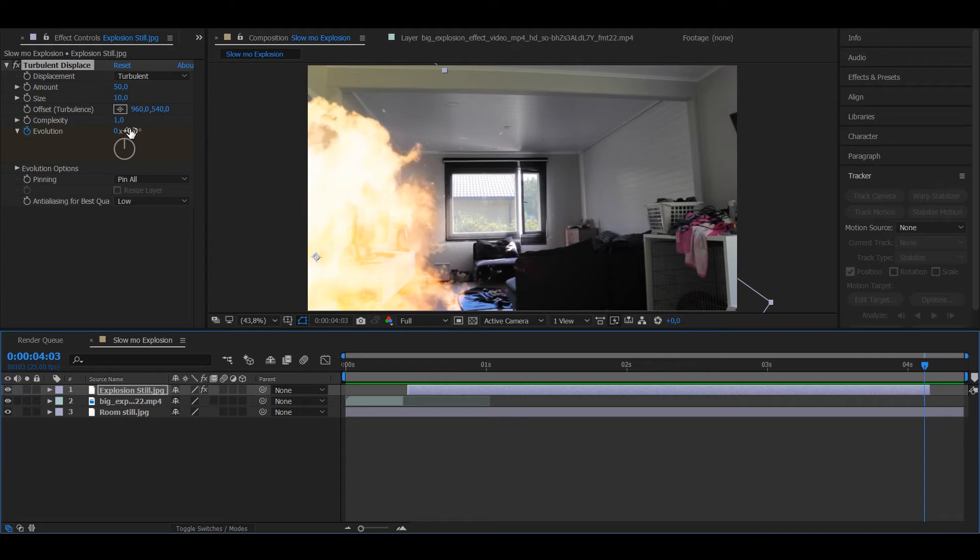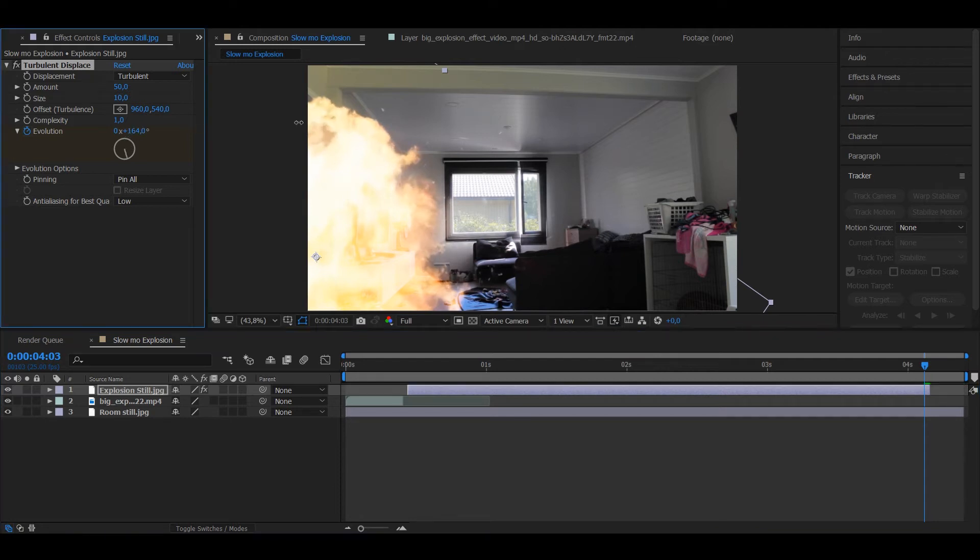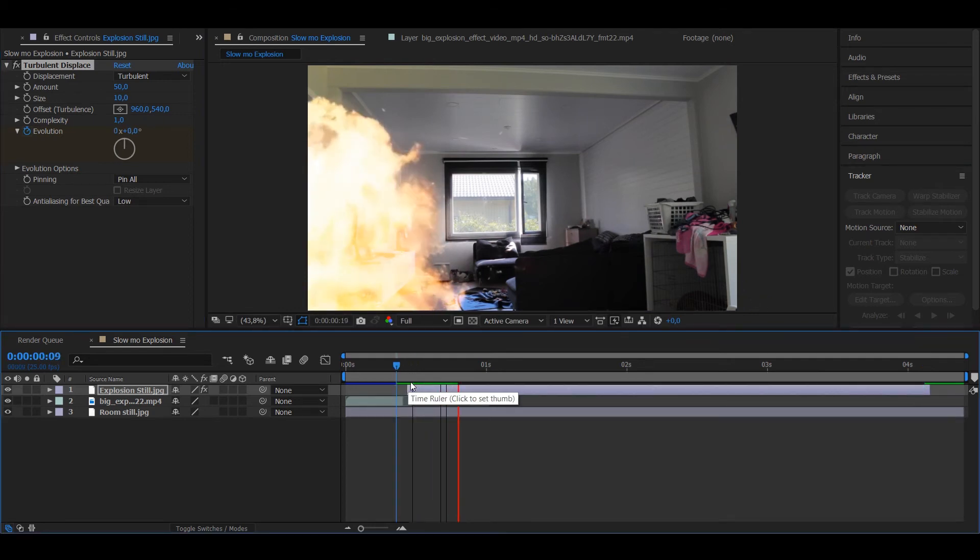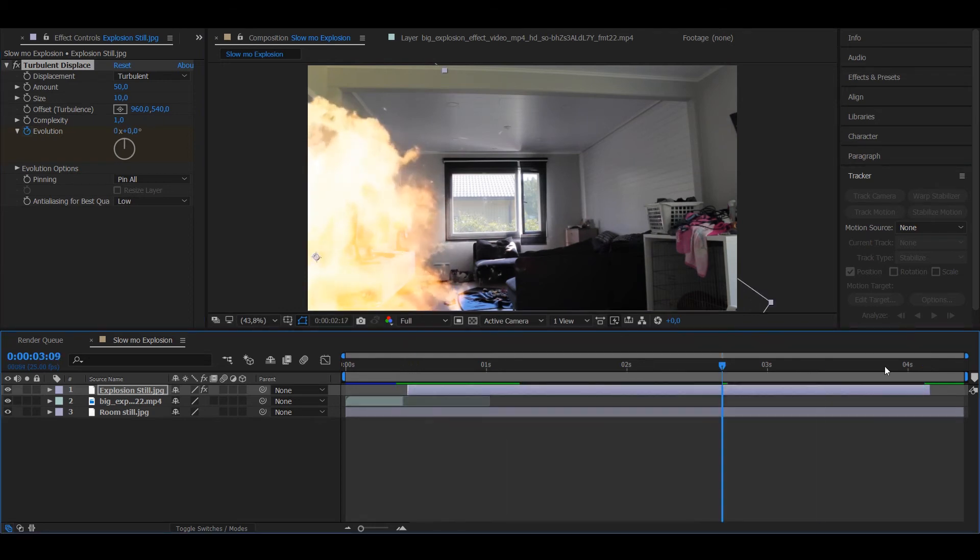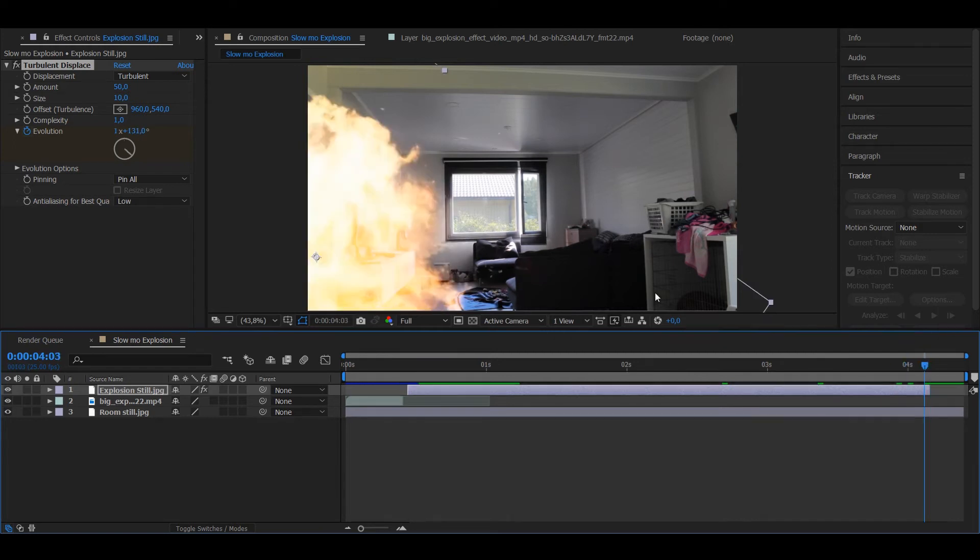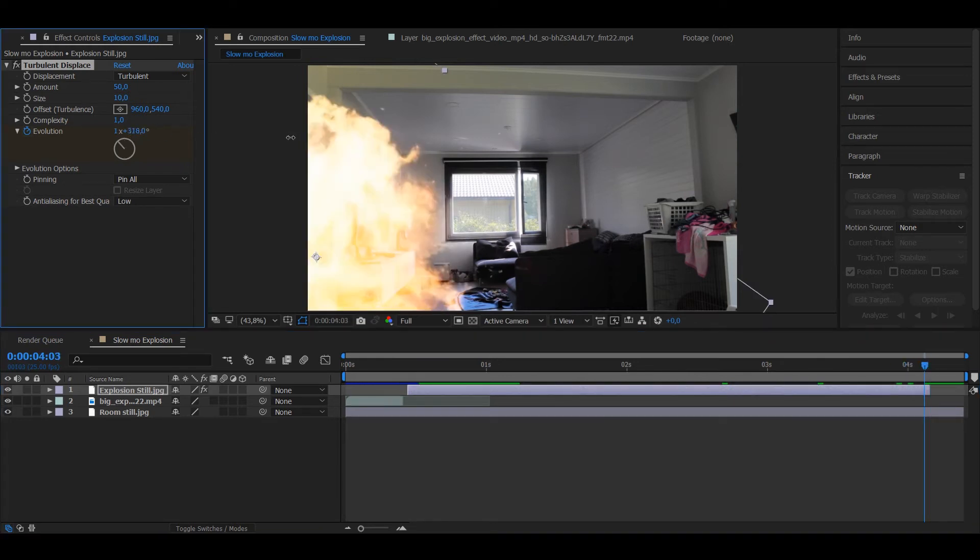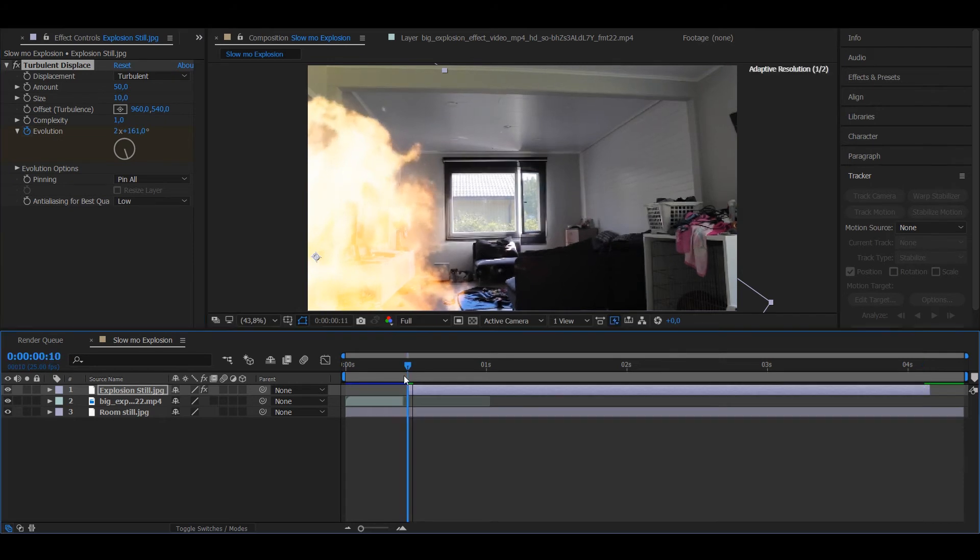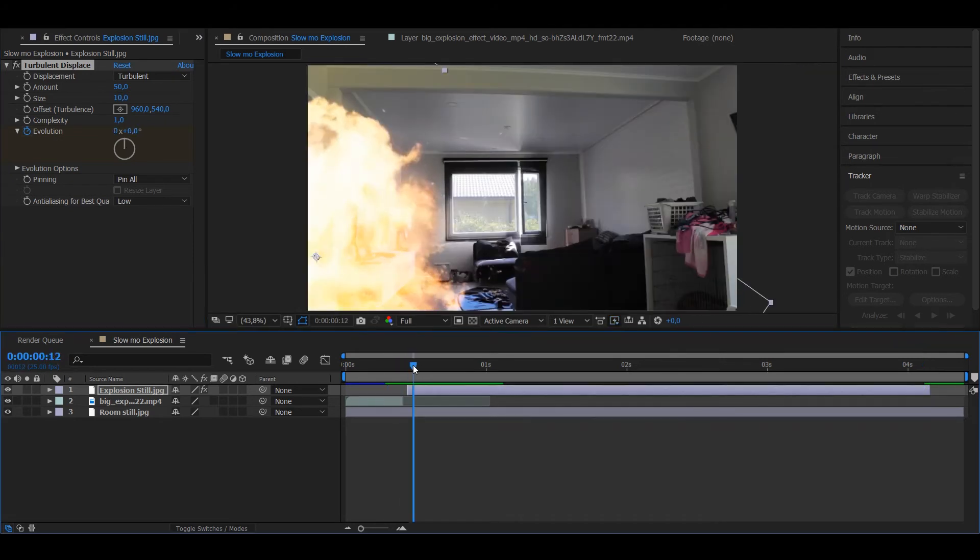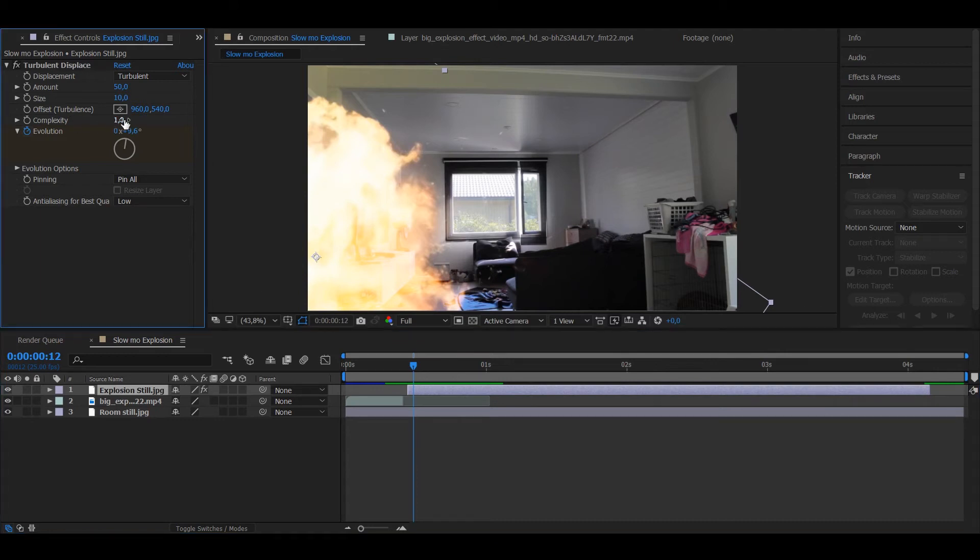And just increase that a little bit. Let's see how that looks. So yeah, the evolution is not enough, so you want to put more. And yeah, also put complexity on 6.